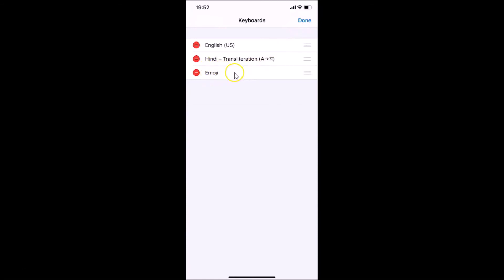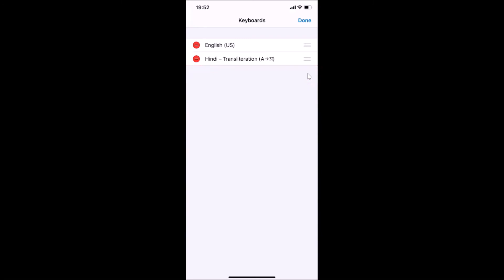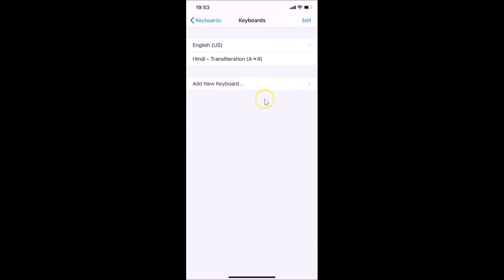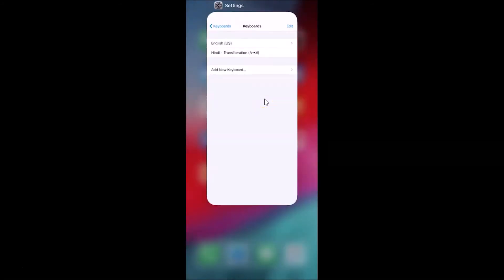You can see the Emoji keyboard entry with a red minus button next to it. Tap on that red button, then tap the Delete button that appears. It's now deleted. After that, tap the Done link at the top right, then close the Settings app.